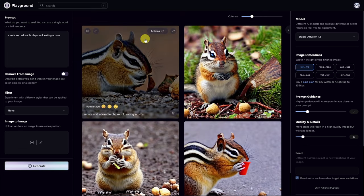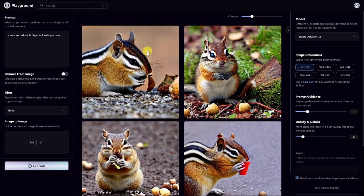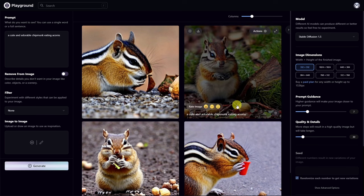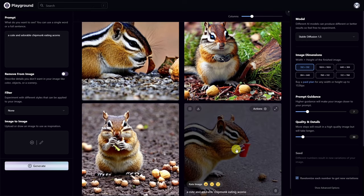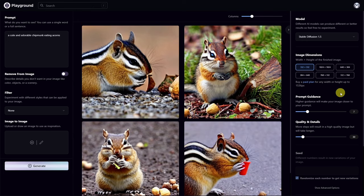As for the results, we have a cute and adorable chipmunk eating acorns — well, kind of eating acorns. We have some on the ground, and this one seems to be having a beverage. As you can see, the images are fairly coherent and very photorealistic.